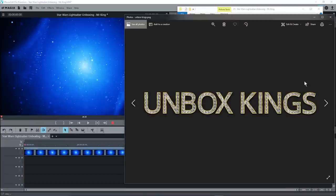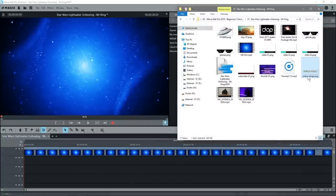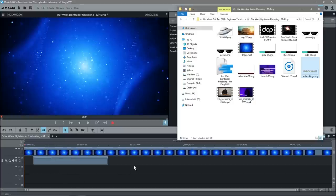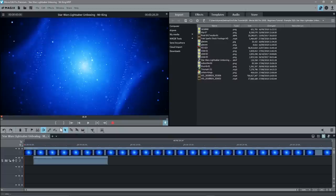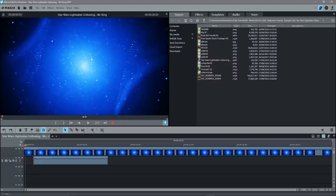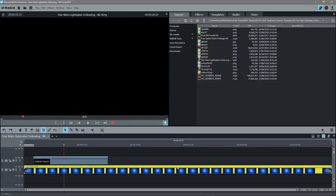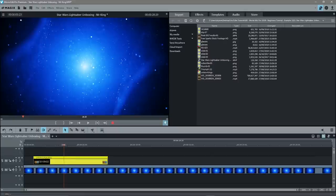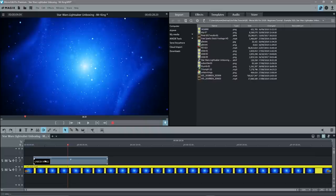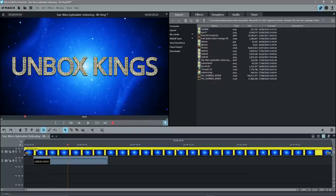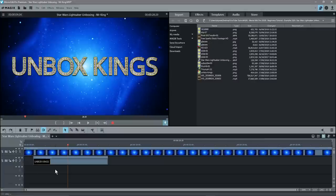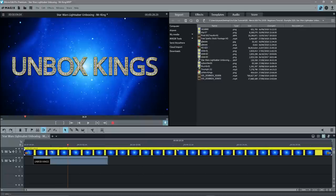We have a logo — the Unbox Kings logo — and we want to drag and drop that onto the timeline on the line below. Now we've got two elements. The video background sits on the top line and the Unbox logo sits underneath. If the video background were below and Unbox Kings on top, the video would cover the logo. Think of the first track as the very bottom layer, with layers stacking upward — opposite to Photoshop logic.